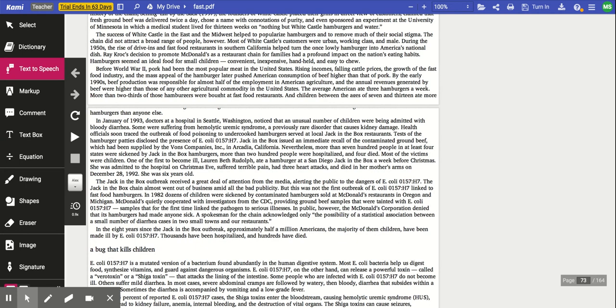The annual revenues generated by beef were higher than those of any agricultural commodity in the United States. The average American ate three hamburgers a week. More than two-thirds of those hamburgers were bought at fast food restaurants, and children between the ages of 7 and 13 ate more hamburgers than anybody else. In January of 1993, doctors at a hospital in Seattle, Washington, noticed that an unusual number of children were being admitted with bloody diarrhea. Some were suffering from hemolytic uremic syndrome, a previously rare disorder that causes kidney damage. Health officials soon traced the outbreak of food poisoning to undercooked hamburgers served at a local Jack in the Box restaurant. Tests of the hamburger patties disclosed the presence of E. coli. Jack in the Box issued an immediate recall of the contaminated ground beef which had been supplied by the Vons Company Incorporated in Arcadia, California. Nevertheless, more than 700 people in at least four states were sickened by Jack in the Box hamburgers. More than 200 people were hospitalized and four died. Most of the victims were children.